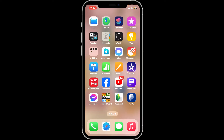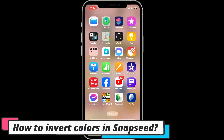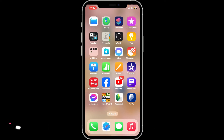Hi everyone, welcome back to another video from Editing Basics. In this video, we will be learning how to invert colors in Snapseed. Snapseed does not have a built-in feature to directly invert colors, but you can achieve a similar effect by using a combination of its tools. So here is how you can invert colors in Snapseed.